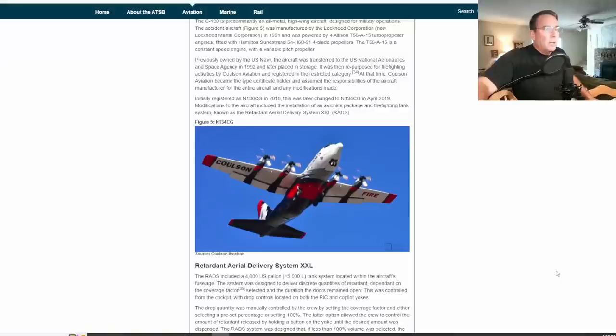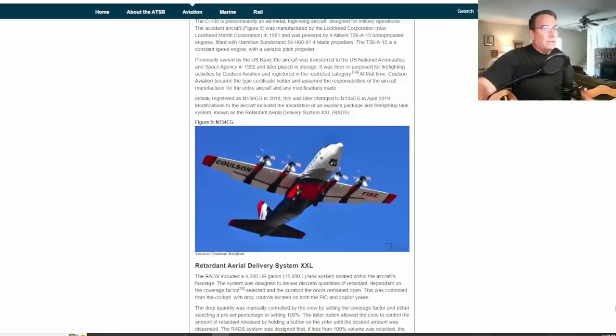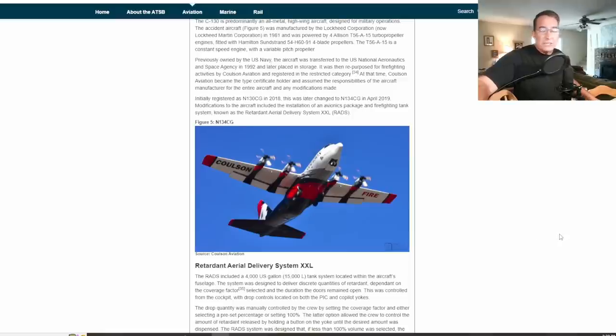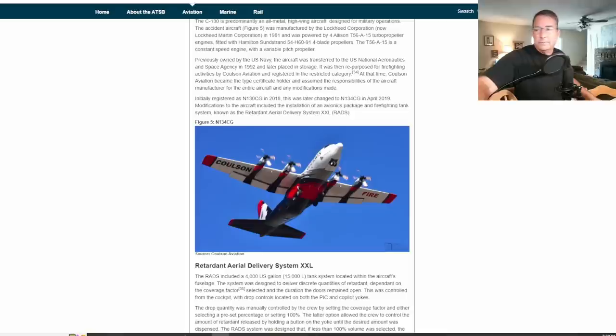Here's a picture of the accident aircraft tanker 134 with its gear down and its flaps deployed with a 4,000 gallon tank system located inside the fuselage. That's a permanent tank system, not modular.